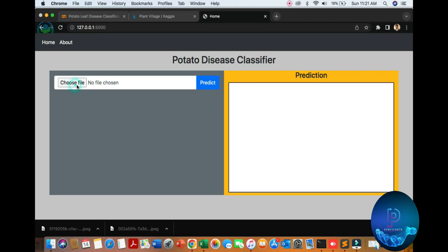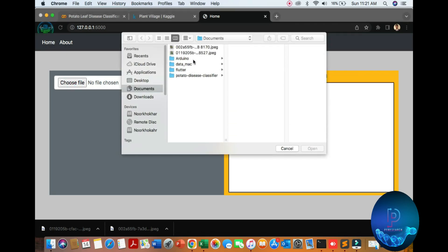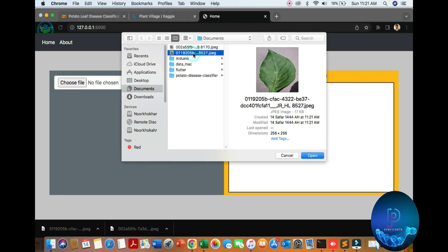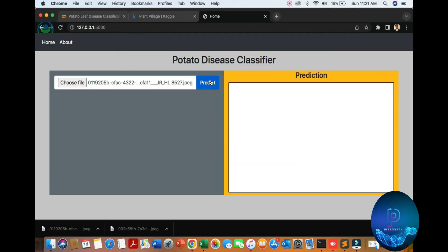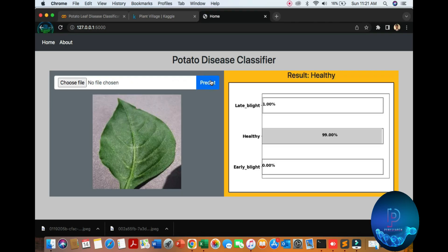So choose a picture. Here is the healthy leaf, so now we get healthy with 99 percent confidence.